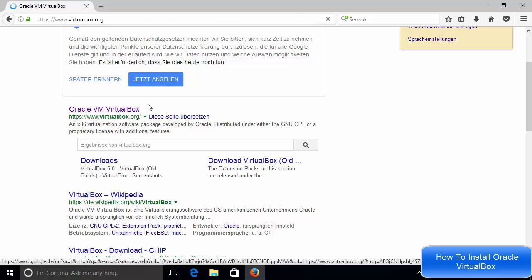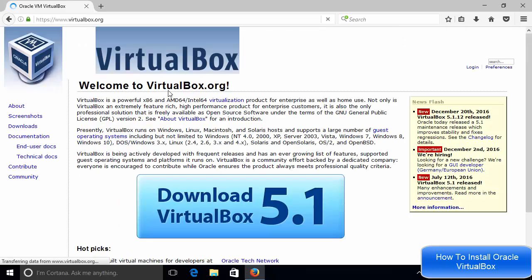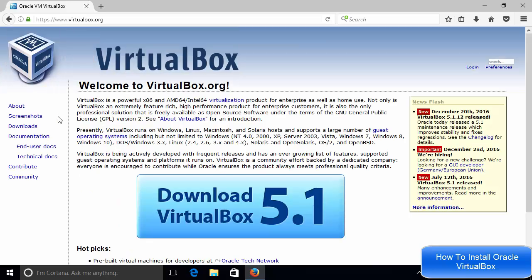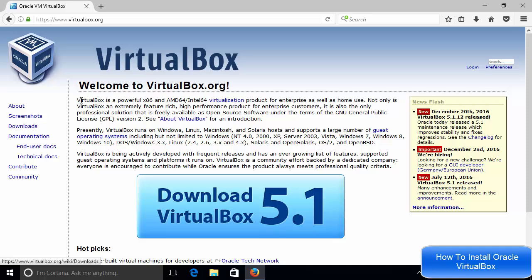Now in this website, once it will open, you will be able to see the downloads section here. And you will also see this introduction to VirtualBox.